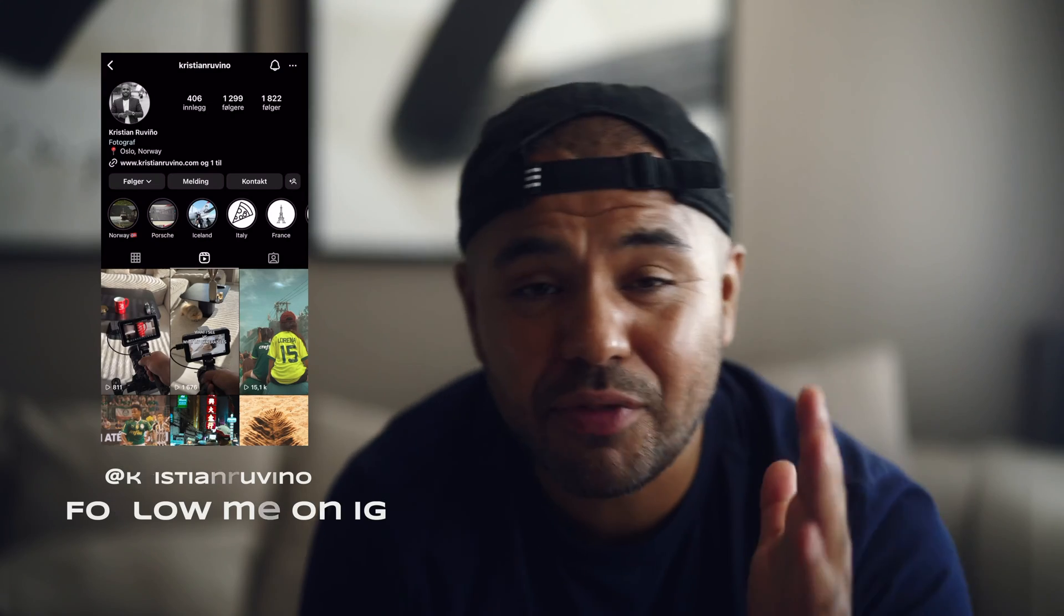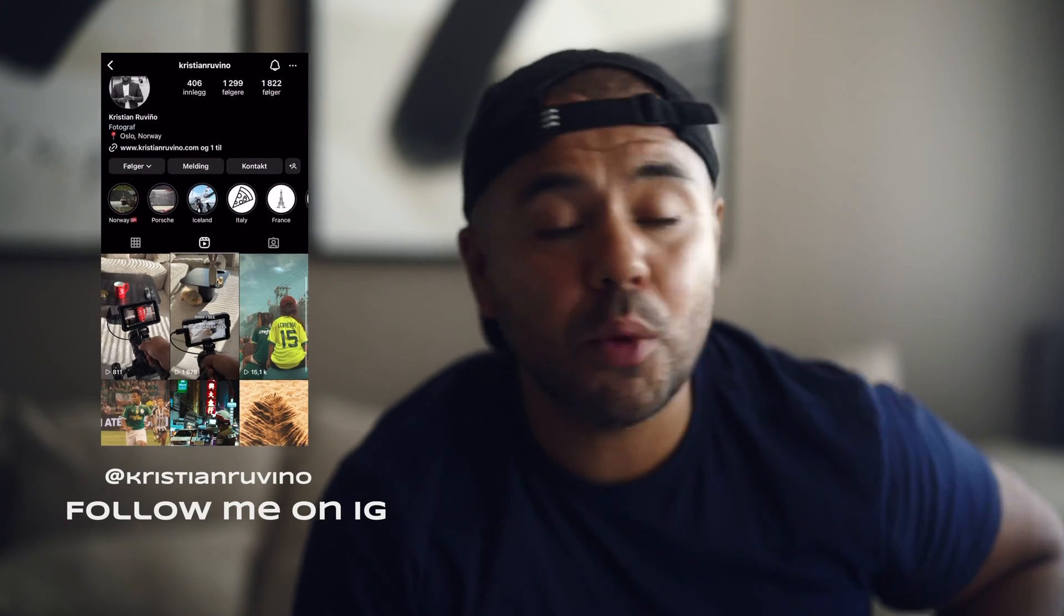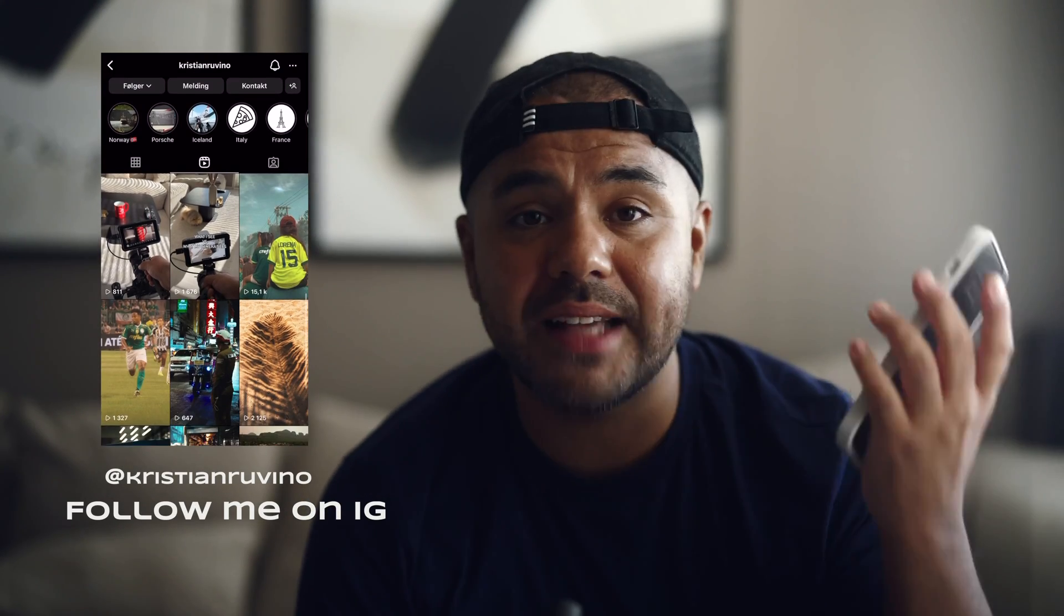That is it for this video, guys. I hope you enjoyed this Apple Log tutorial. If you have any questions, you know what to do. Leave them in the comments. Thank you guys for watching. Peace.